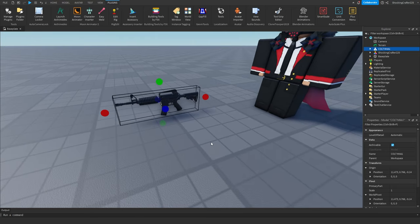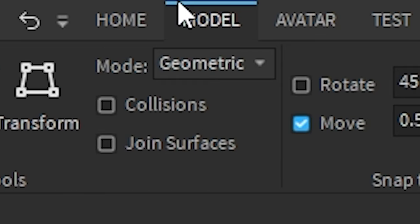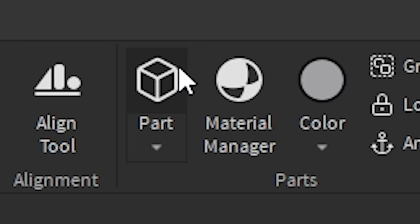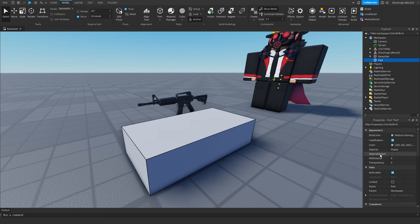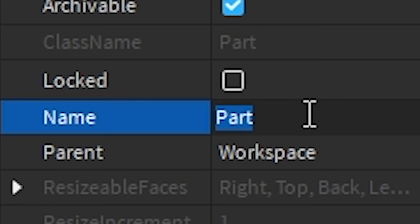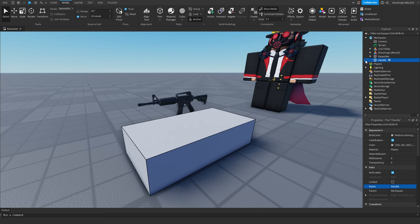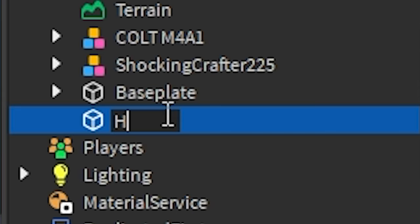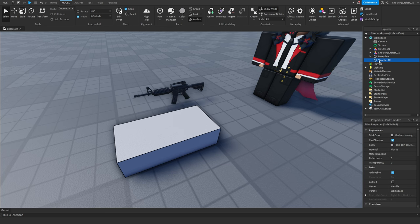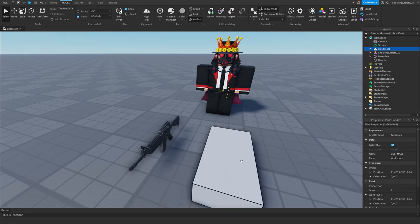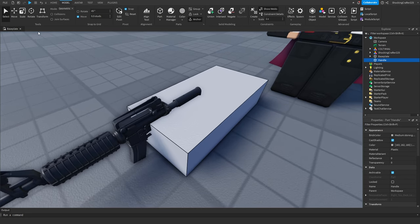We're not done yet though — we need to do something to the gun so we can actually animate it. Go to Model, click Part, then click on the part, go to Properties, and change the name to 'Handle'. Or you can just go to the Explorer tab and type 'handle' — whatever works for you. I'm naming it that so I know it's the handle.